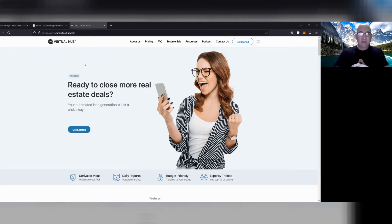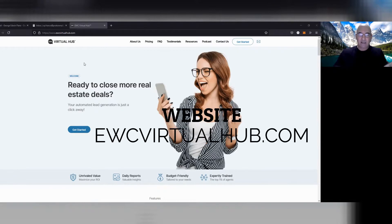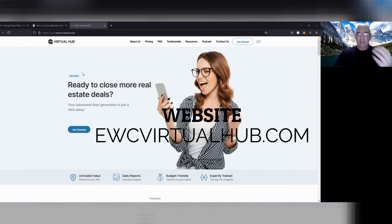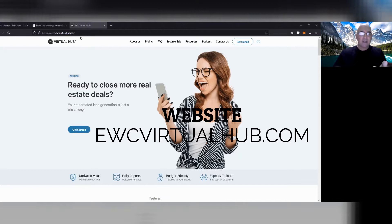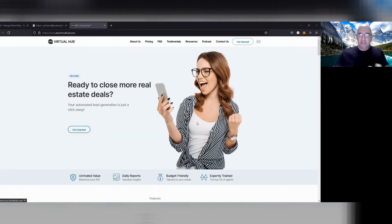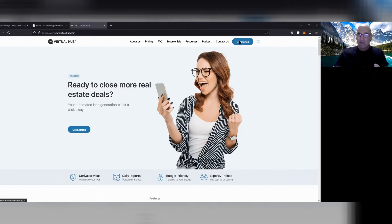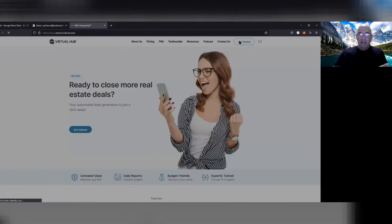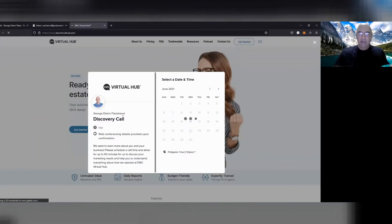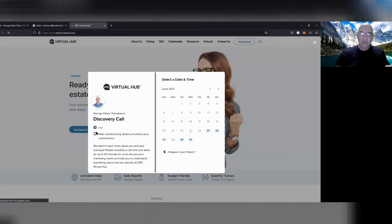It's EWC Virtual Hub dot com, it's right here. EWC Virtual Hub dot com. All you got to do is either click this blue Get Started or this other one right here on top, and a calendar is going to open up. And I call it Discovery Call or that's just what it's called, one hour's best.